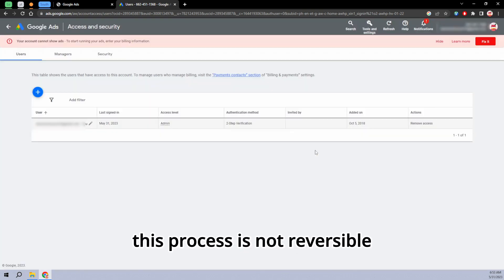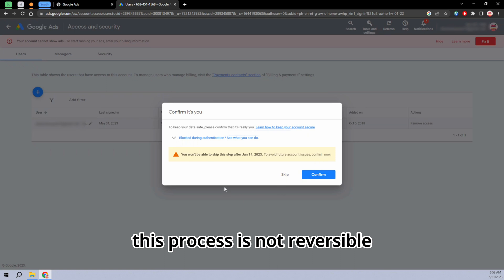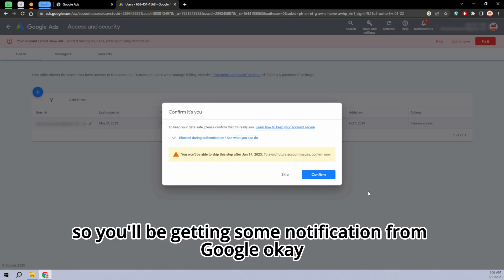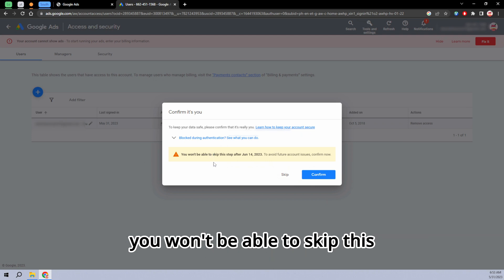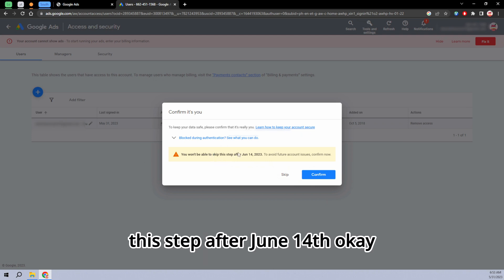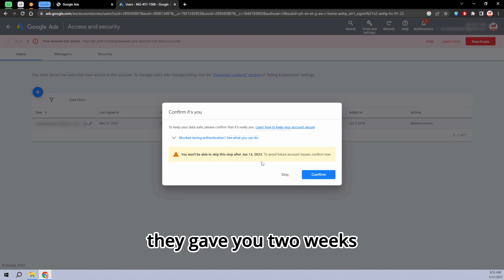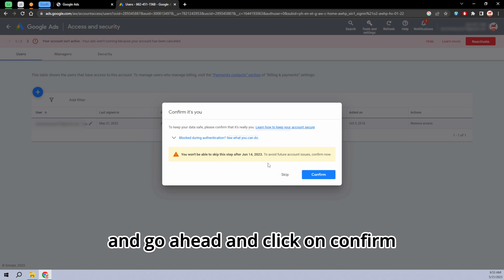Mind you, guys, this process is not reversible. So you'll be getting some notification from Google. You won't be able to skip this step after June 14. They gave you two weeks. And go ahead and click on confirm.